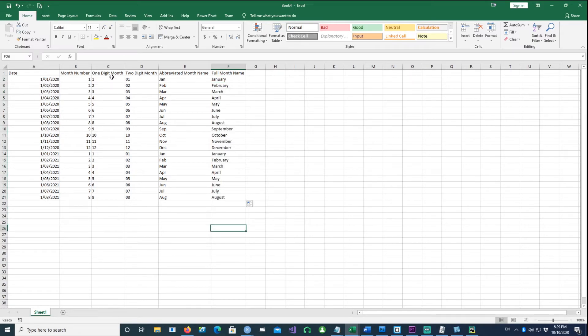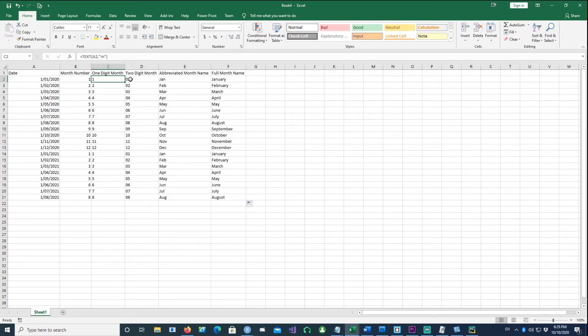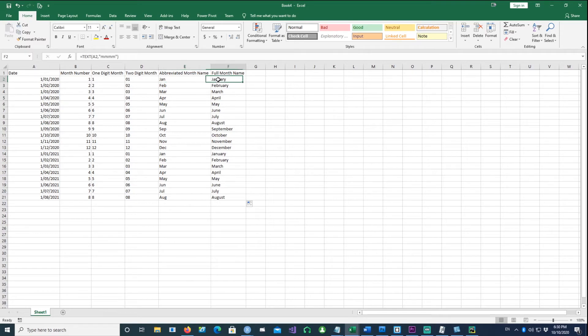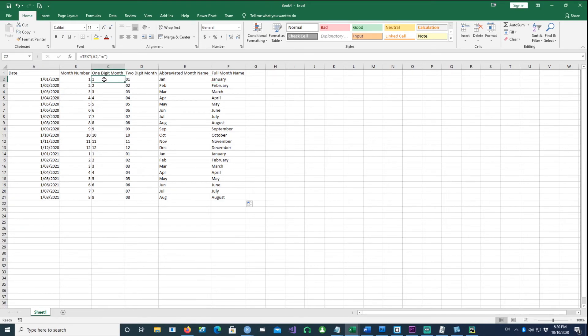I find the TEXT command very useful because if you use single M, you get one digit. Two M's give you a two-digit number. Three M's give you the abbreviated three-character month name. Four M's give you the full month name. I prefer to use the TEXT command instead of MONTH.